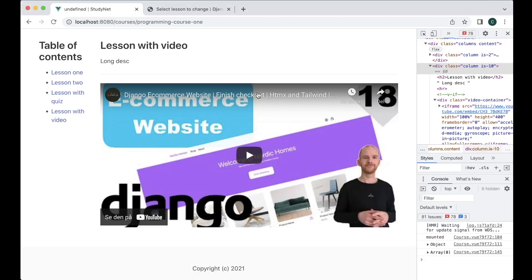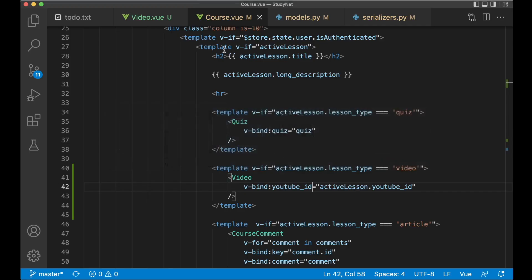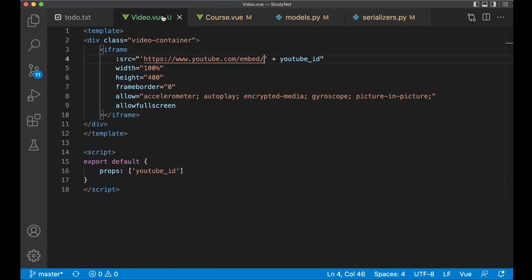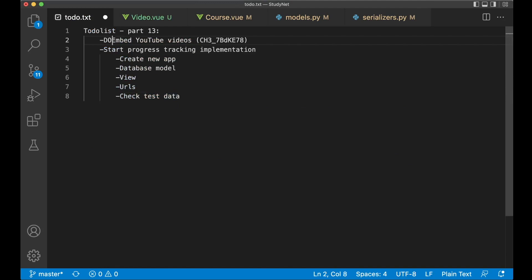This was supposed to be called YouTube ID as well. So now. You can see here. It's embedded. And it's now working. Perfect. So then we can actually go to the to-do list. And set the first task to done.